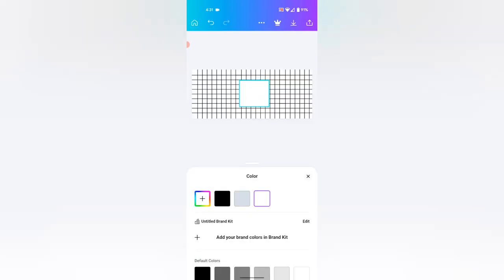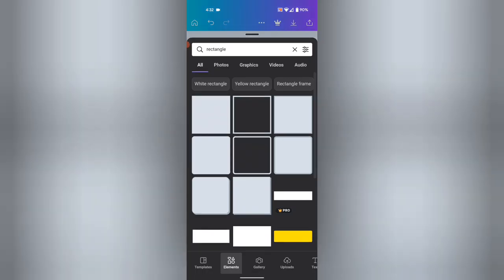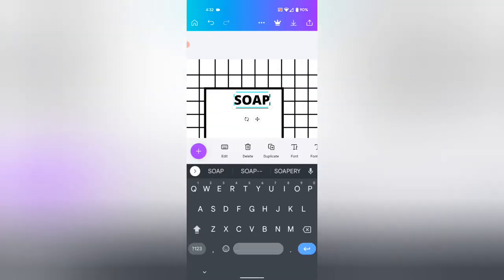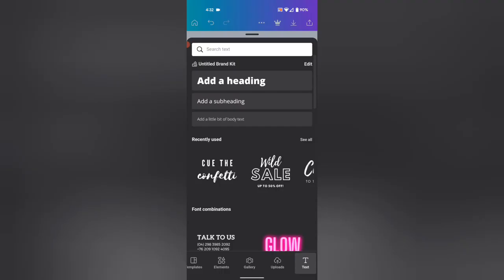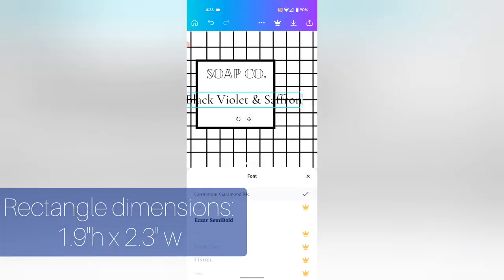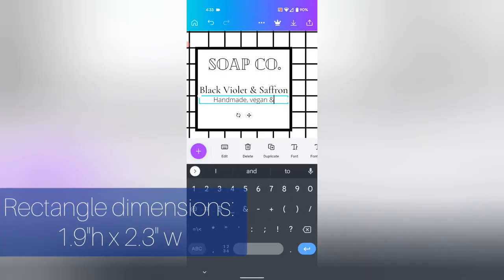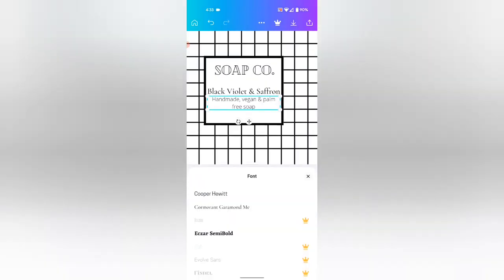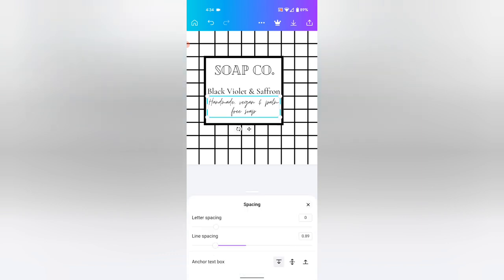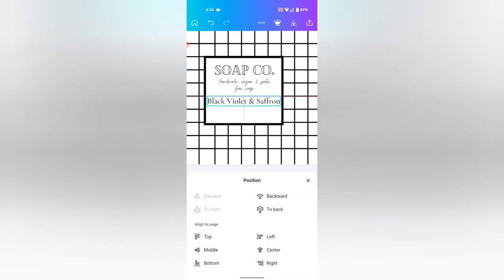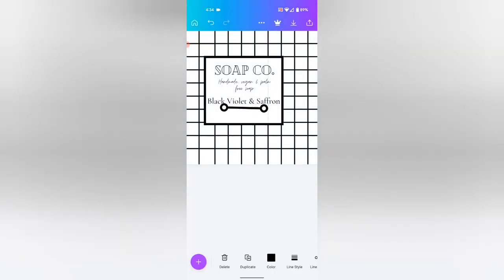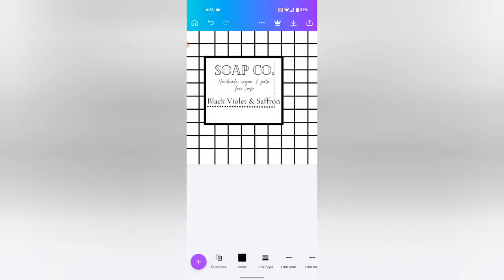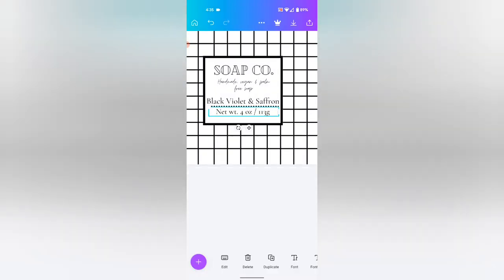Once you have your background finished, you can start working on the actual information on the label. So I'm adding here a rectangle and turning it white so that it will not print when it finally does go through my printer. And I'm adding a black border to delineate between the soap label information and the background. And on here you're going to want to add all of those important bits that we talked about earlier. The name of your company, the name of your soap, so on and so forth.